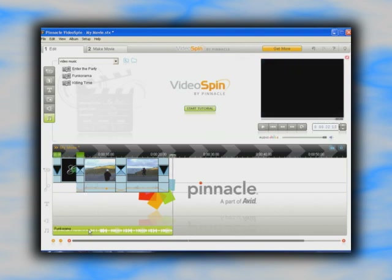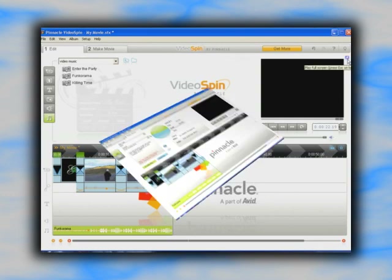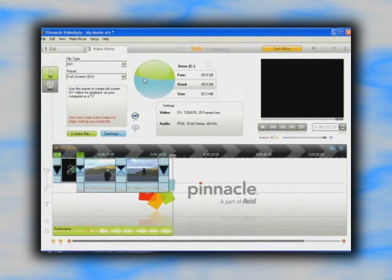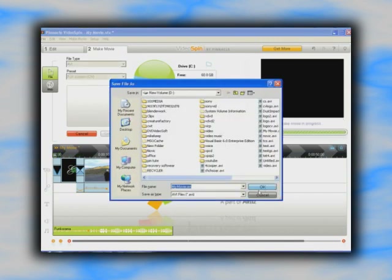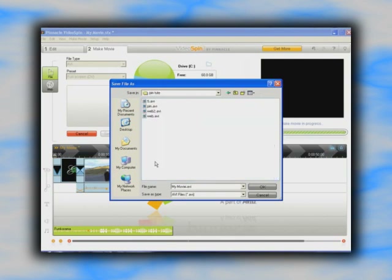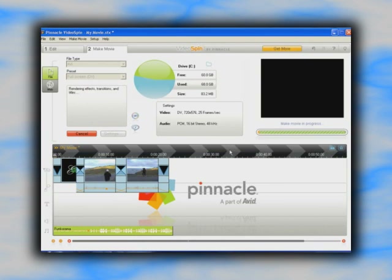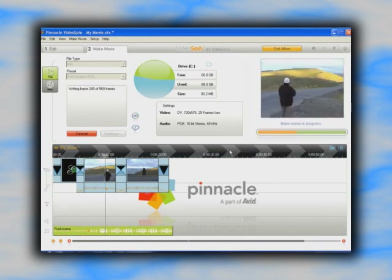The music's volume can be altered in the same way as the video's audio. Once the clip is finished and you've saved your work, hit the make movie button. Here you just pick your format and hit create file. AVI and YouTube are the only available free formats — MPEG and DivX require a small one-off payment. Find a suitable output directory, name your file, and it's done.